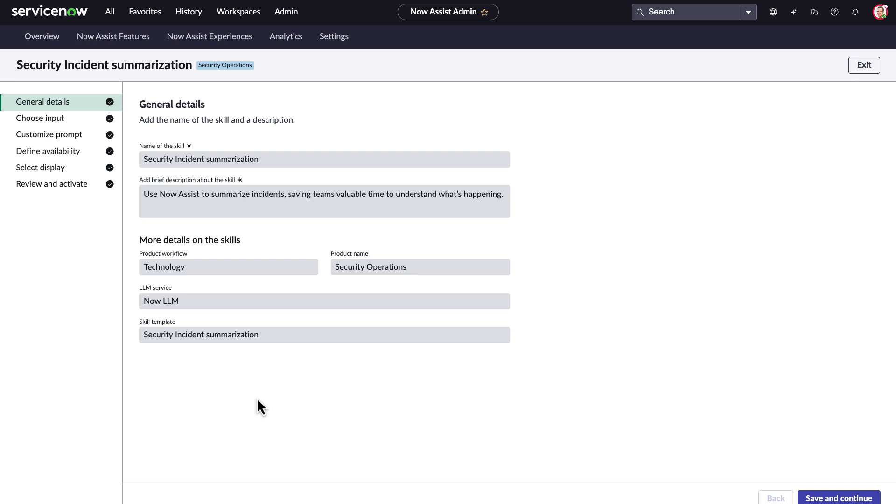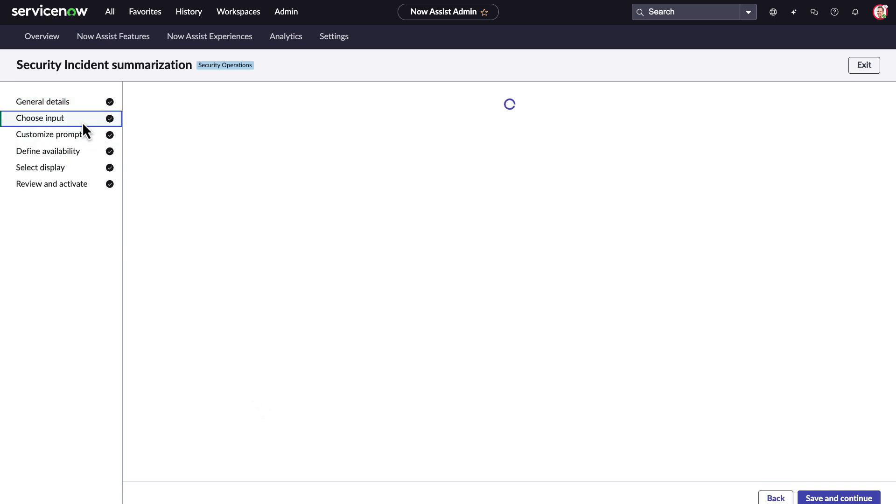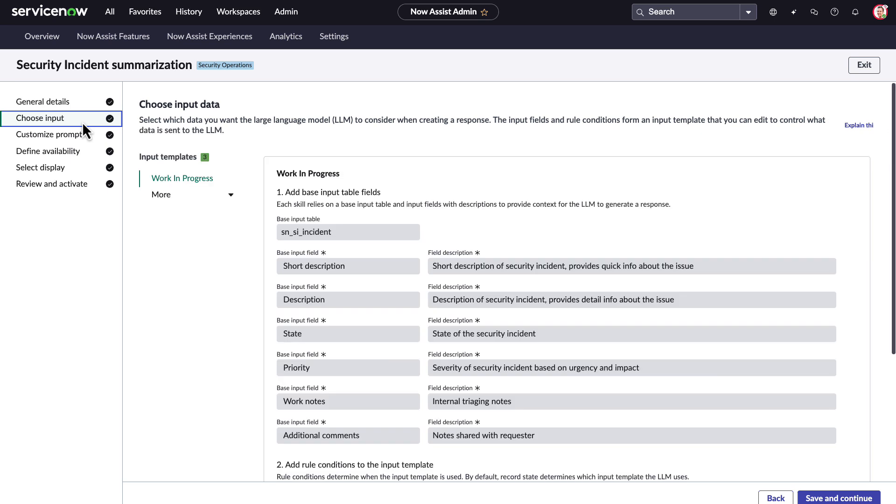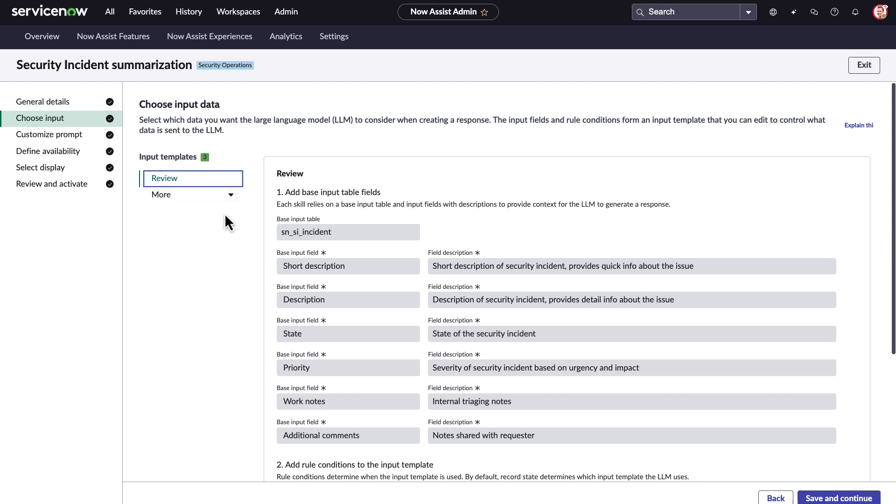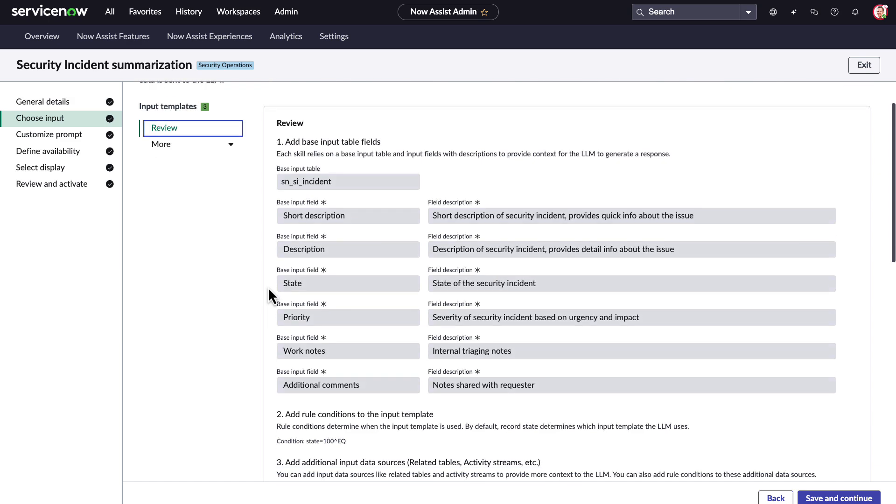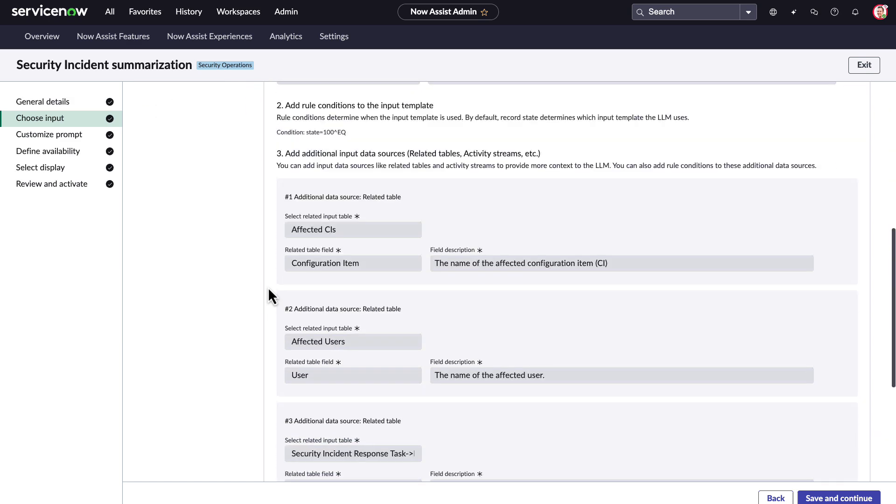Moving on to the choose input portion, here an administrator can choose the summarization that is coming from Now Assist based off of the state of the security incident. As you can see here, there are differences between summaries generated for work in progress, review, and closed security incidents.